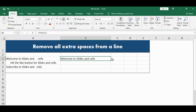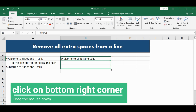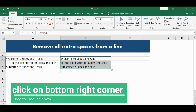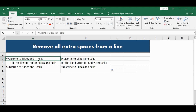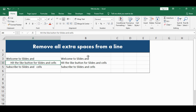To copy this all around, I will choose the bottom right corner and drag it below, and all the extra spaces have been removed. Now remember, this is still a formula. If I go to the original sentence and delete the word CELLS and hit ENTER, it will also get deleted from the adjacent cell.